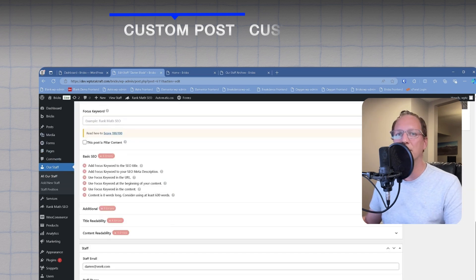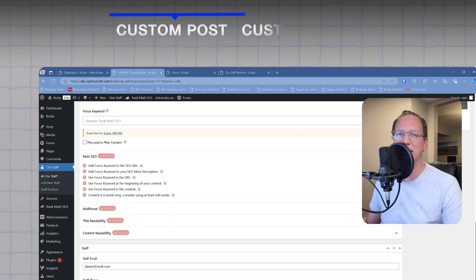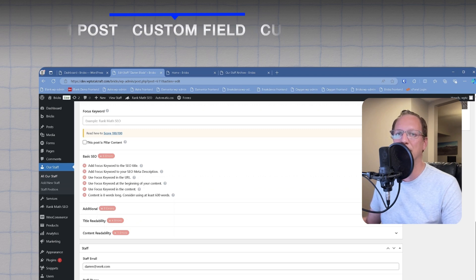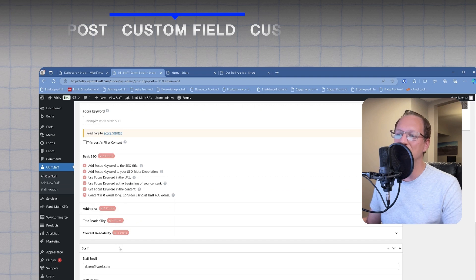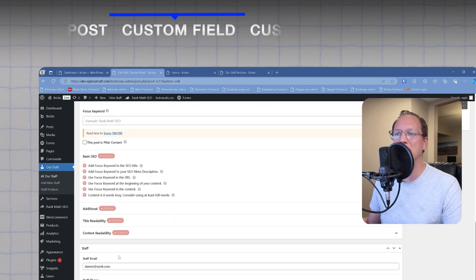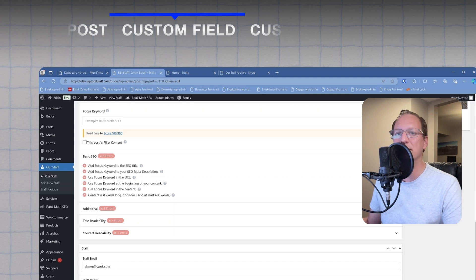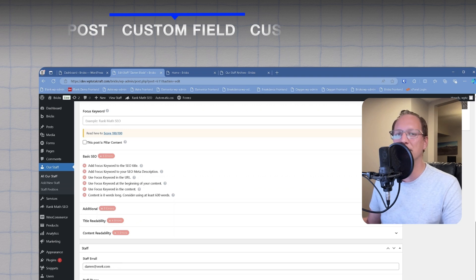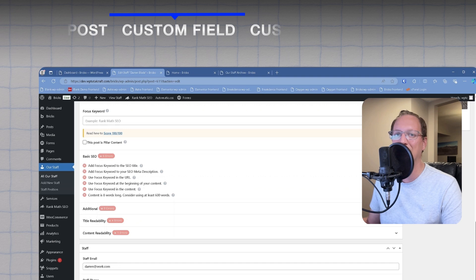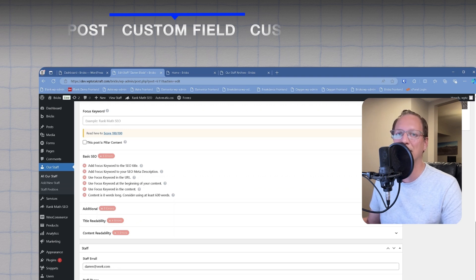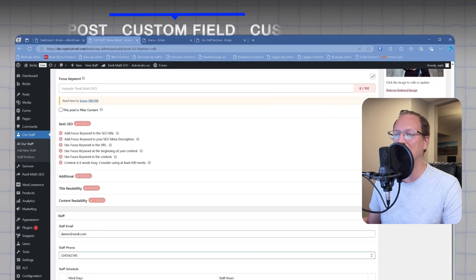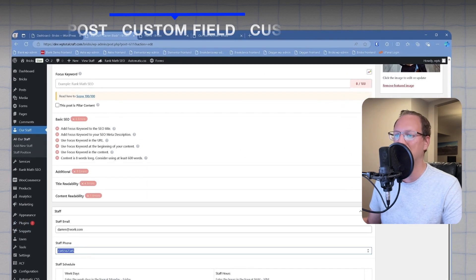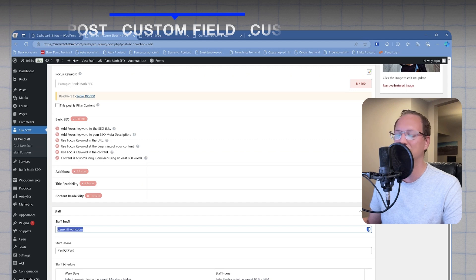The next term we need to understand is custom field. Custom fields get added to custom posts and they're used for extra information regarding the custom posts. Typically the reason for using a custom field is for control over styling things on the front end neatly instead of having everything in one big humongous text box. The staff email and staff phone are examples of custom fields.